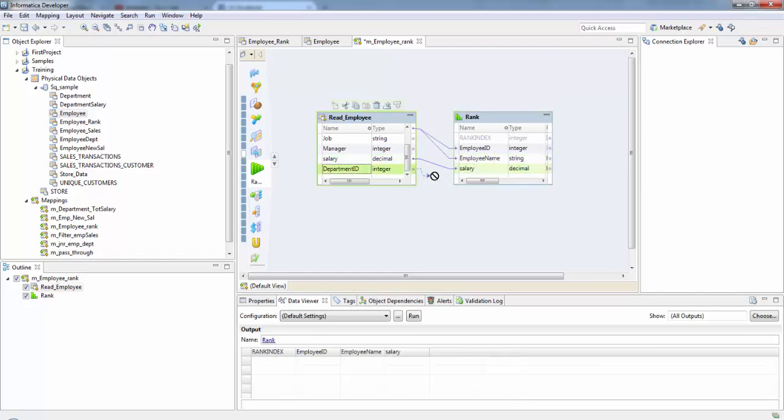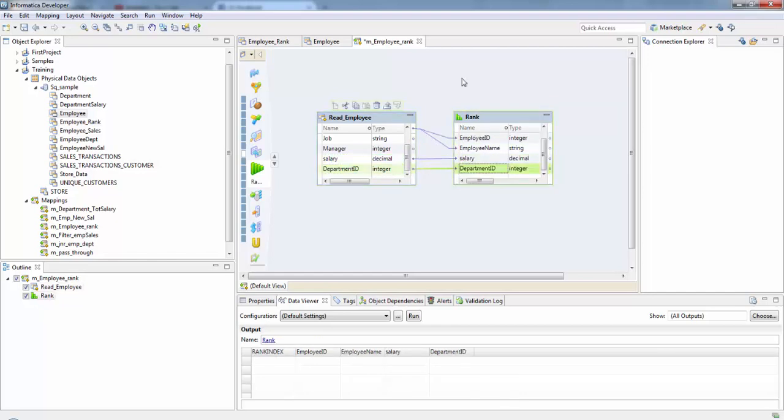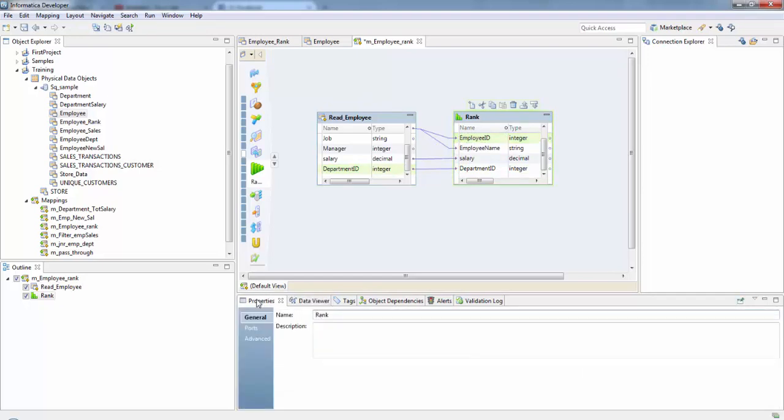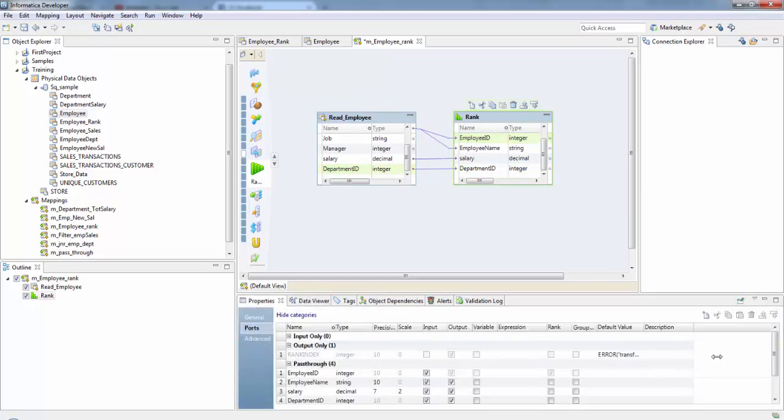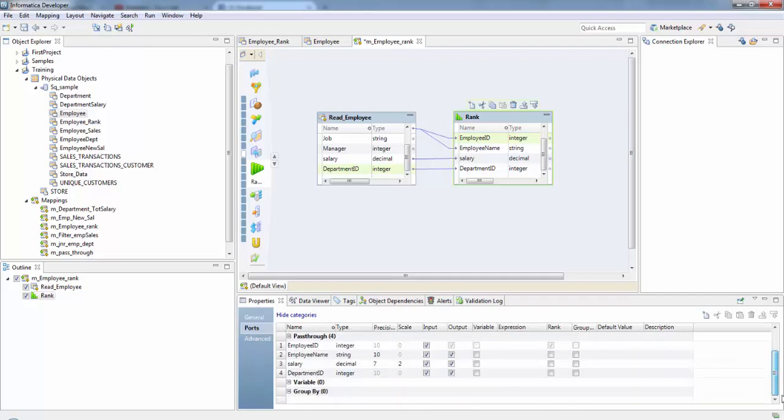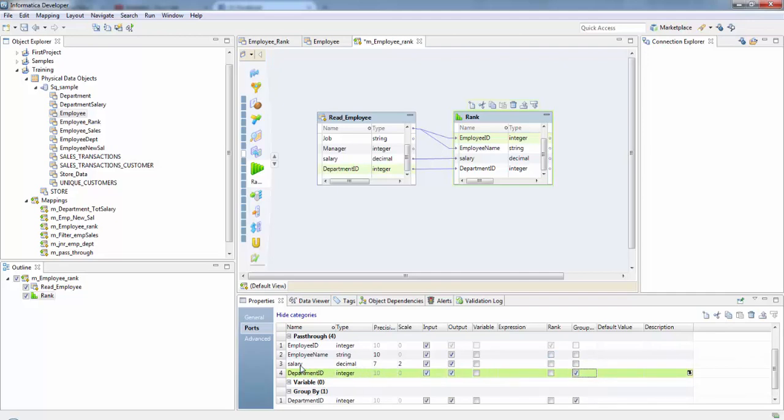Now let's go to the properties in rank transformation. Here in our scenario we need to group by the employees based on their department ID, so I do group by based on department ID. We need to find two highest salaried employees, so for that I am going to rank based on their salaries.